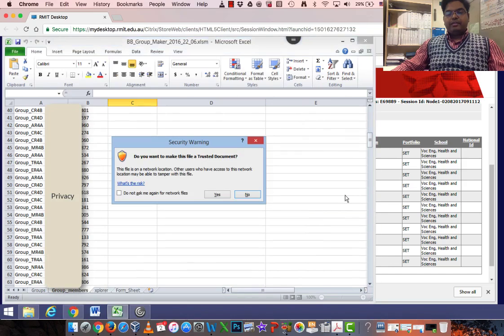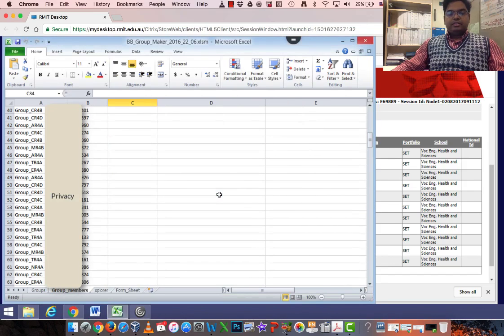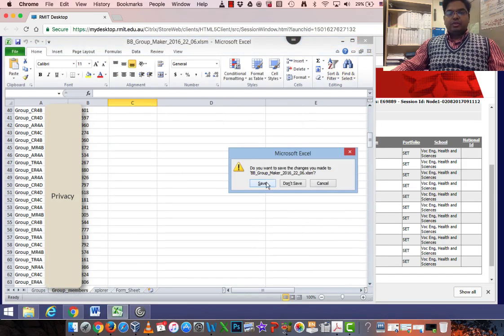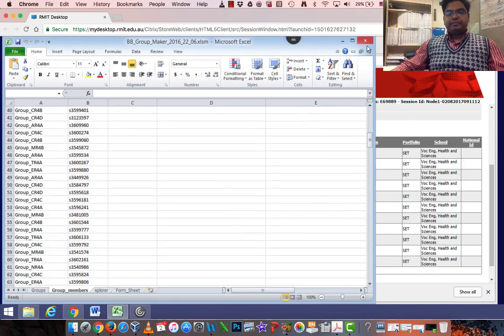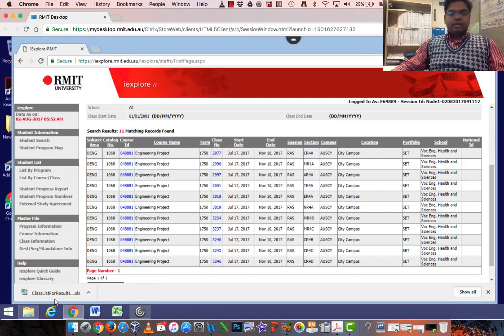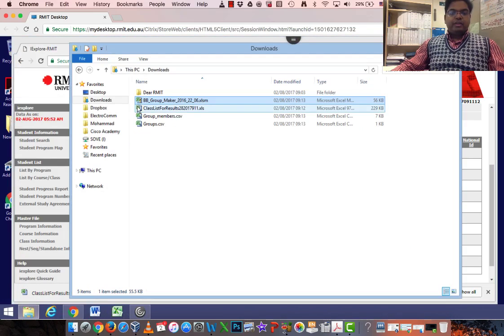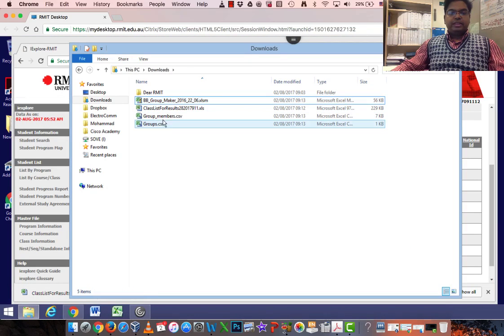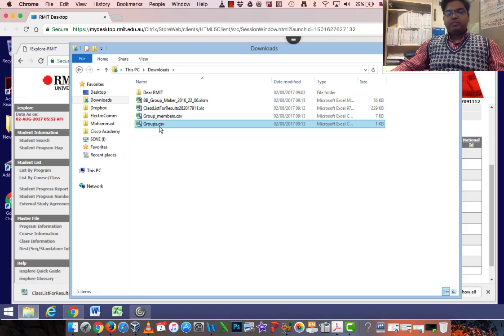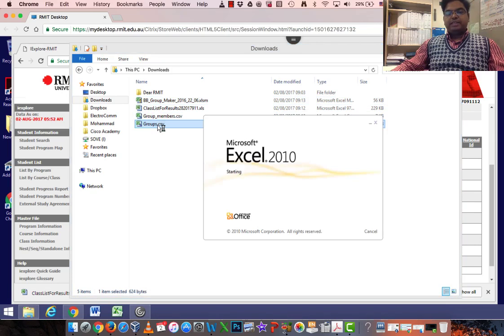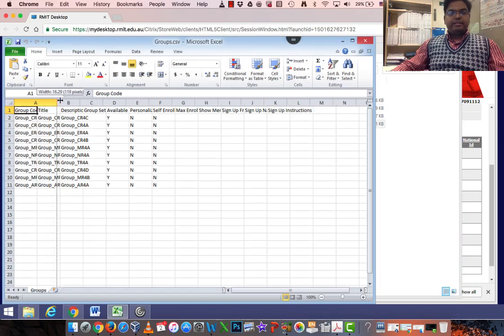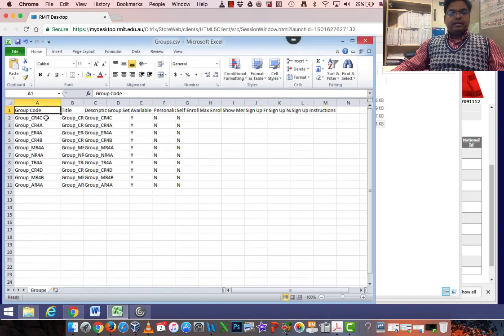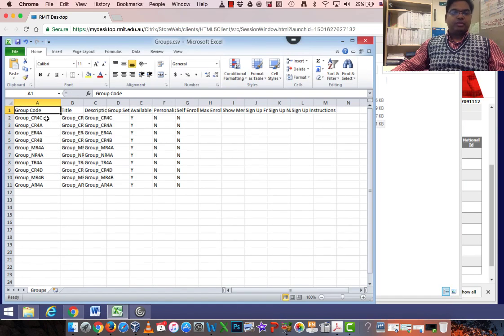And that's done. Click Yes. Click close all of these and save it. Now in your download folder you'll see Group Members and Group CSV, two files. The Group CSV will show you all the groups created by the section number: CR4C, CR4A and such.